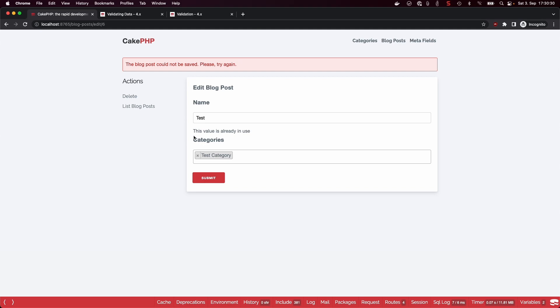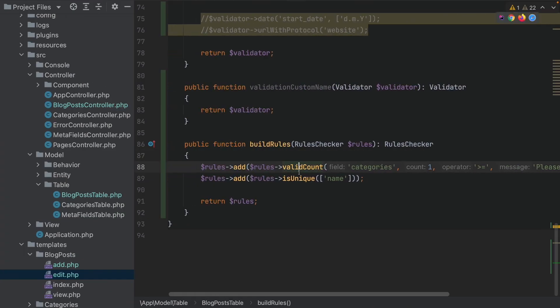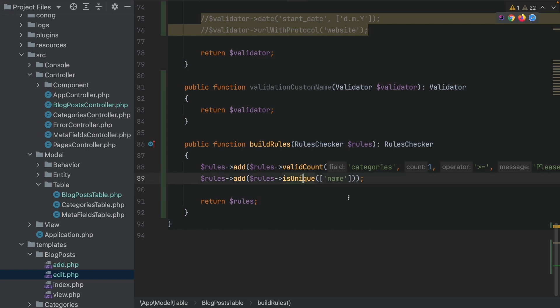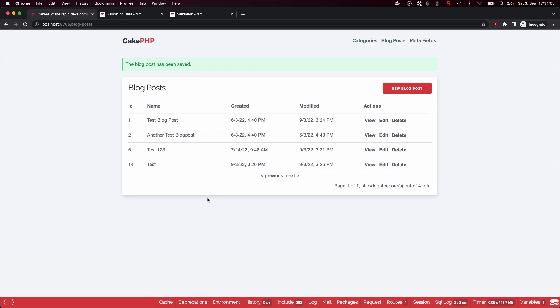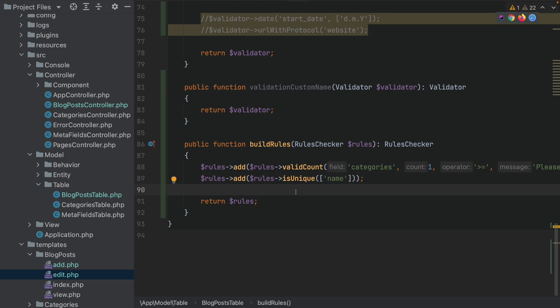I've also added another rule — the unique rule. In this case we require CakePHP to only save the value if an entry with the same name doesn't already exist in the table. Because we already have a blog post named 'test' in our database, we can't save it. But if we name it 'test123', we can save the blog post and data consistency is maintained.